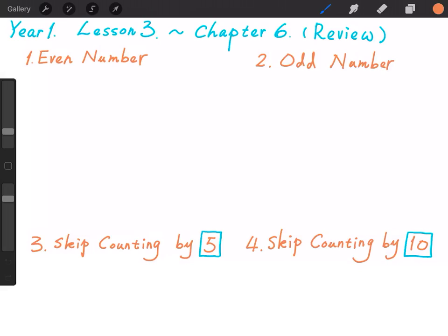Key point 1: Even numbers. An even number always has certain groups of 2. First, let's write down all the even numbers we have learned.